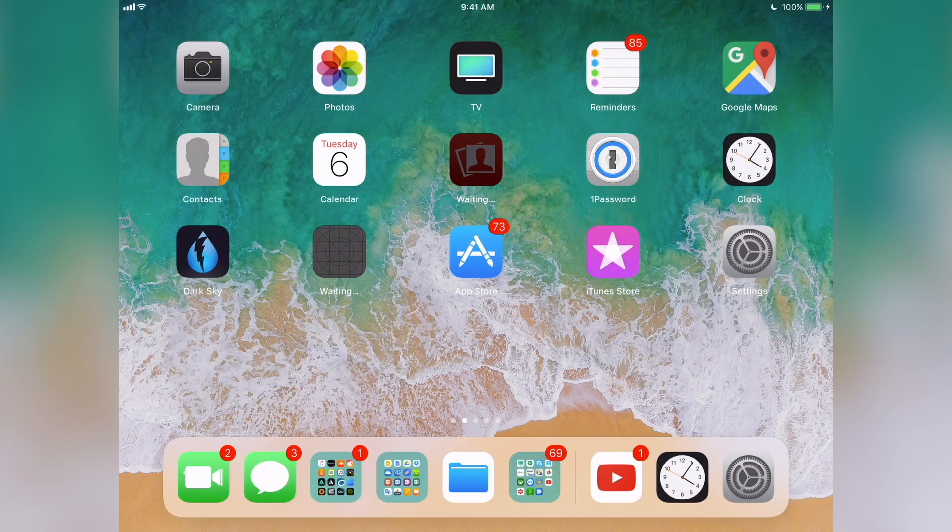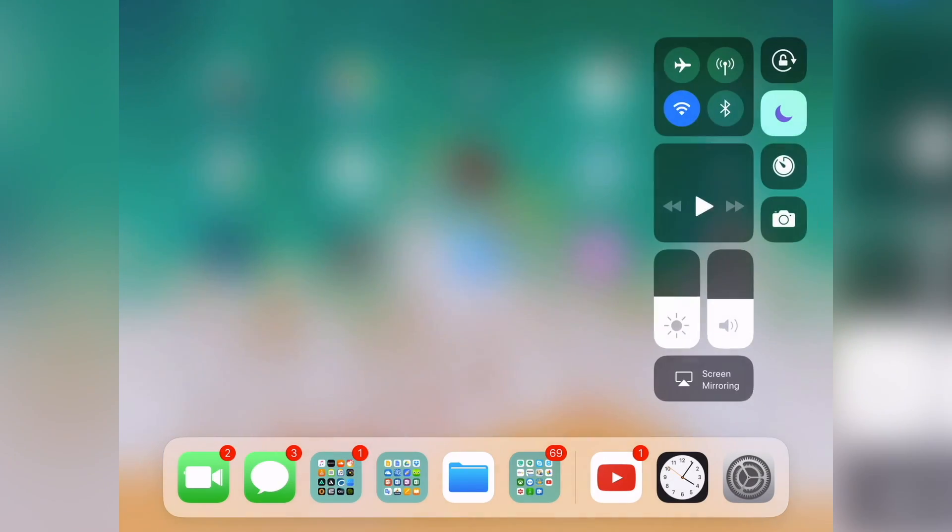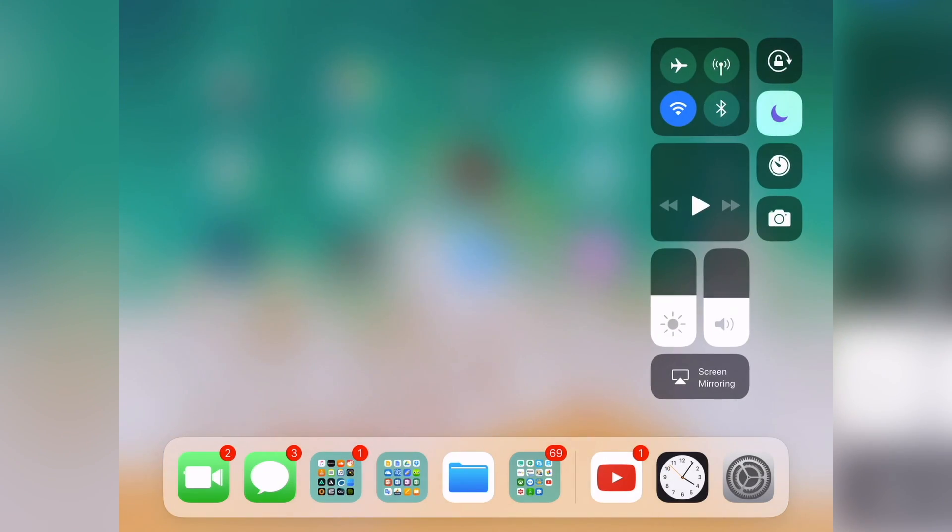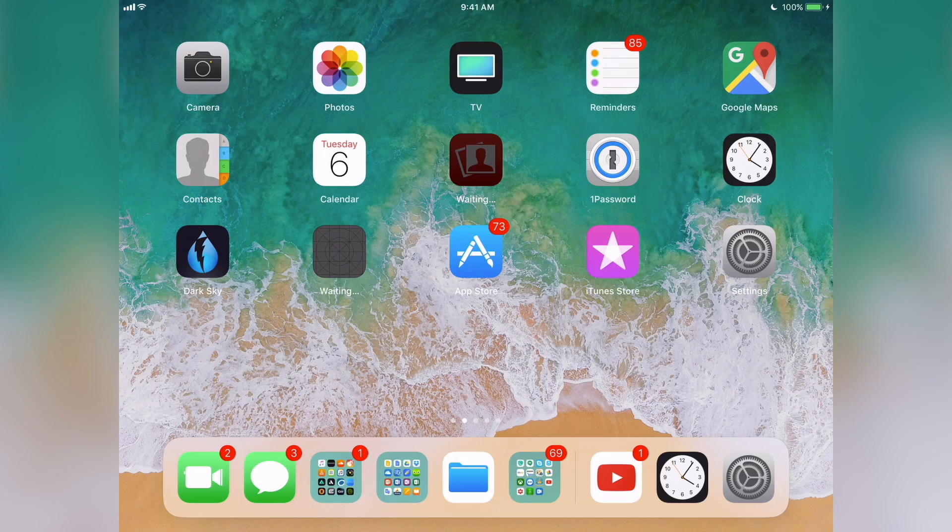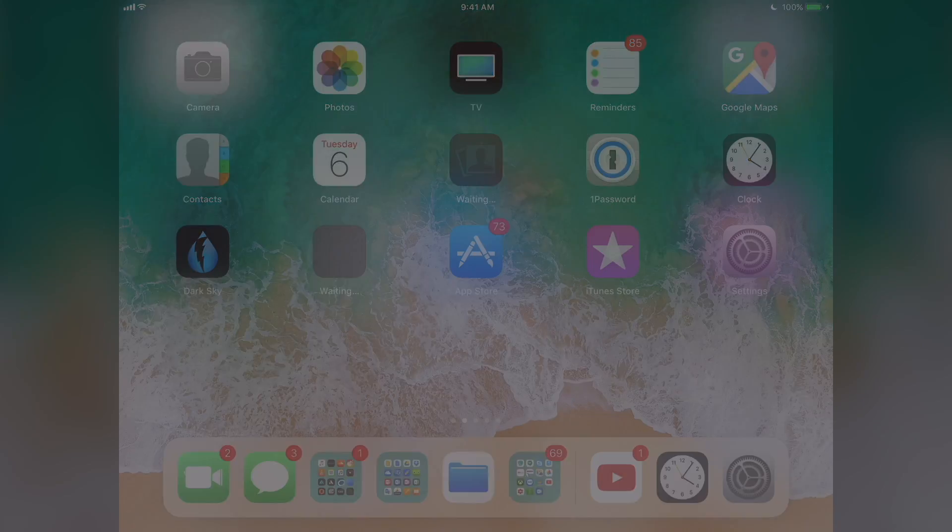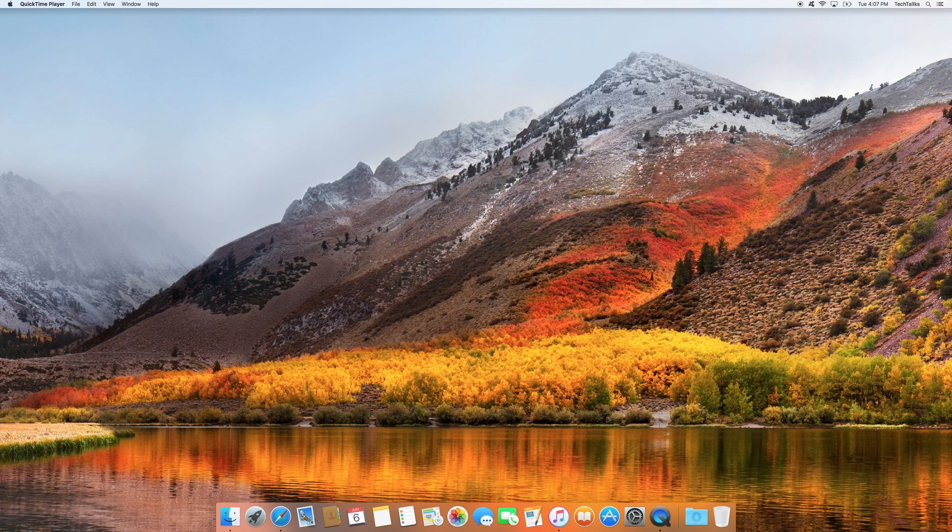So as you can see here I have my iPad on iOS 11 and I'm going to be downgrading that to iOS 10.3.2. Alright, so now we're going to need to plug in our device to our computer and open up iTunes.